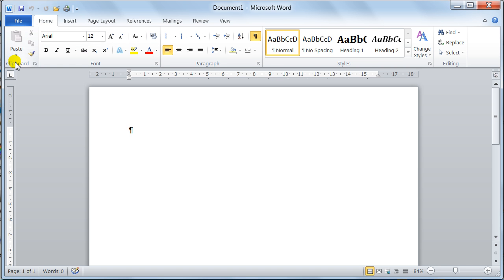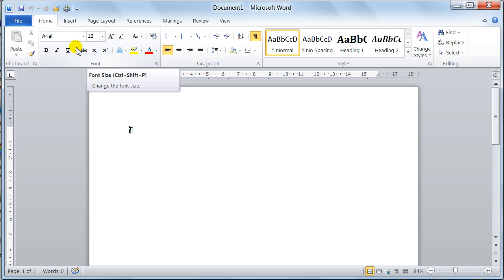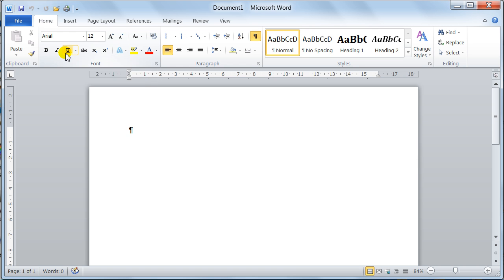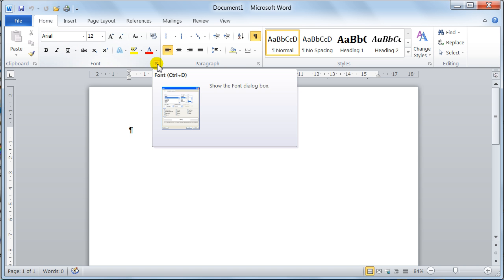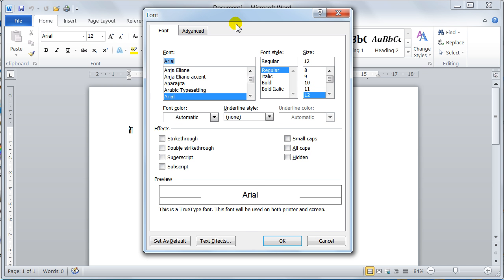You've got your Clipboard group, you've got your Font group where you can change the font face, the size of the font, make it bold, italic, underlined. Some people like to work with dialog boxes — well you can still do that, you just click on this little button and that will launch the dialog box for you.